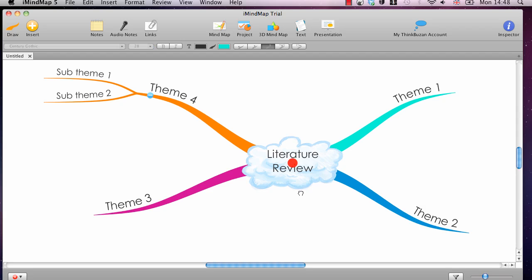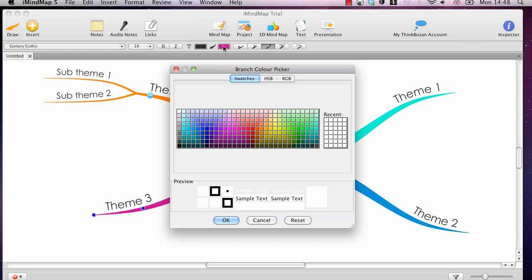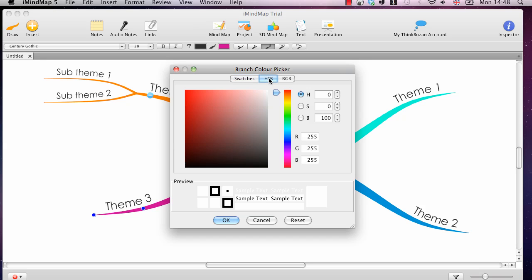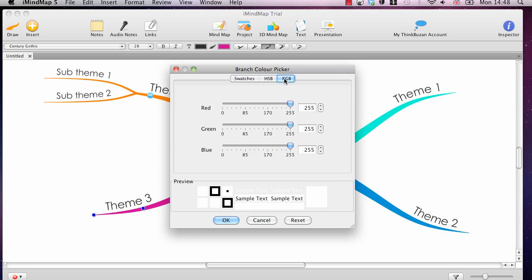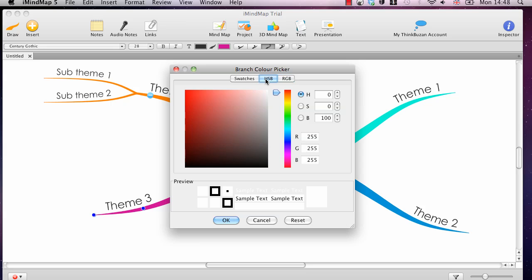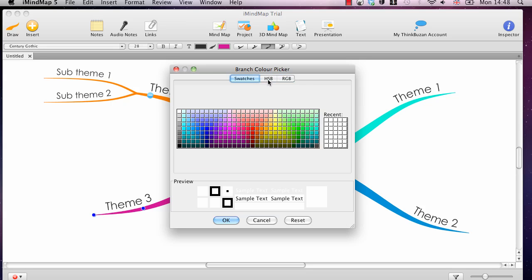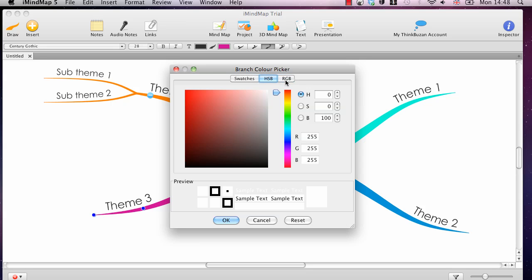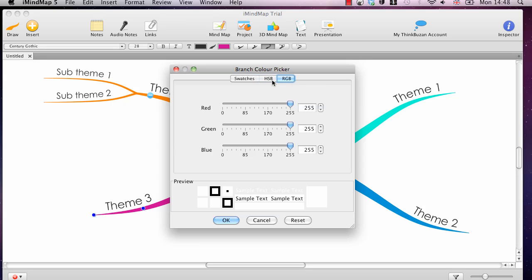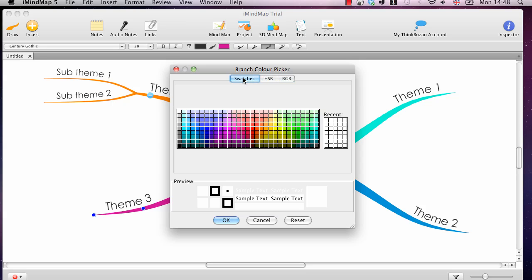I demonstrated before how to change the colours, which is also very easy. You just select the branch, and basically all the controls for the branch are up here in this section. So, to change the colour, I click here, and you can see there's a wide range of colours to choose from. These are swatches, which are probably the easiest to use. You just pick a colour that you like, and away you go. But then there's also these two other tabs, which give you a little bit more control over exactly which colours to use. And it helps you match up exactly if you wanted to do this with some kind of design.